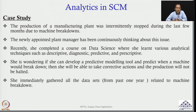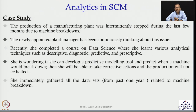The case is as follows: the production of a particular manufacturing plant was intermittently stopped during the last few months due to machine breakdowns — one or twice a month. The production manager was not happy because customers were being impacted; they were not getting products on time and might move to a different OEM. Therefore, a new plant manager was appointed.